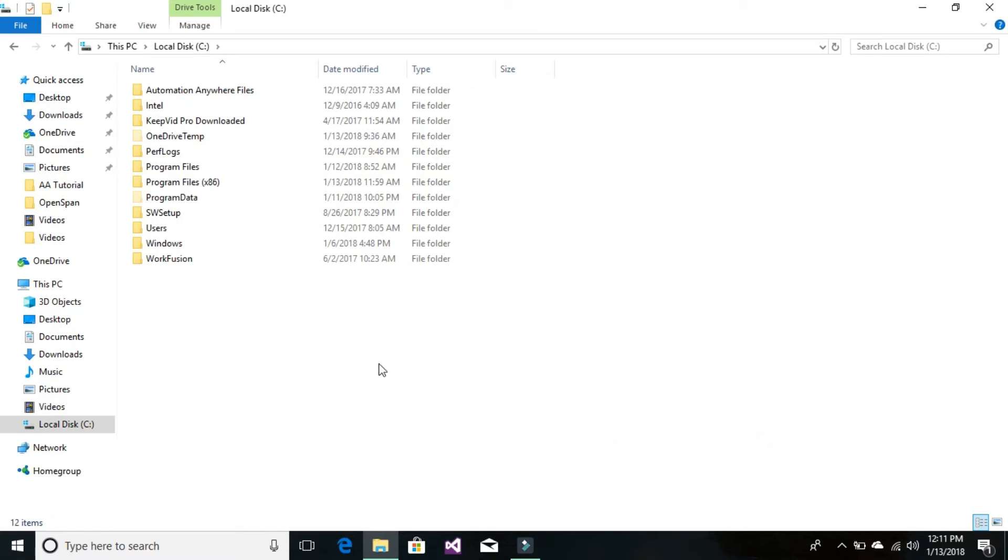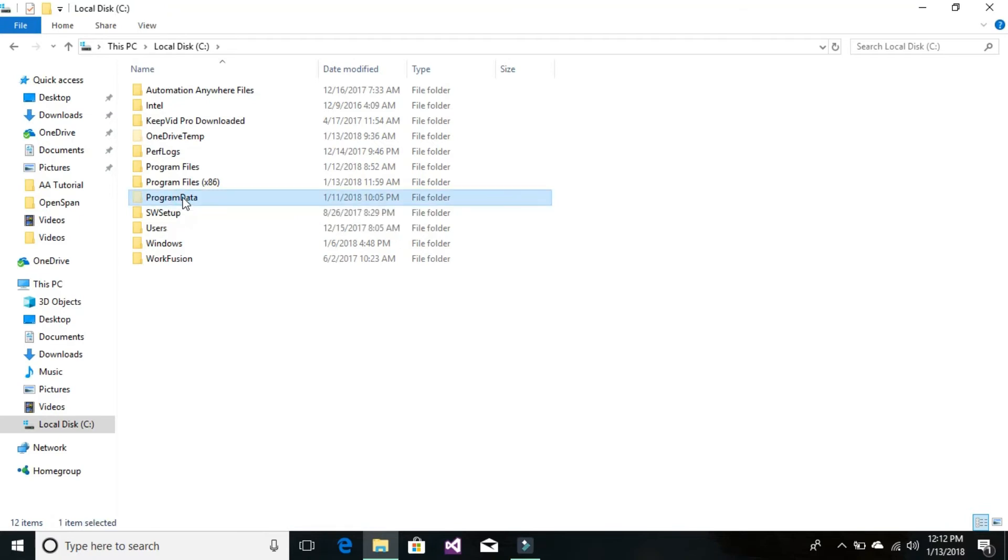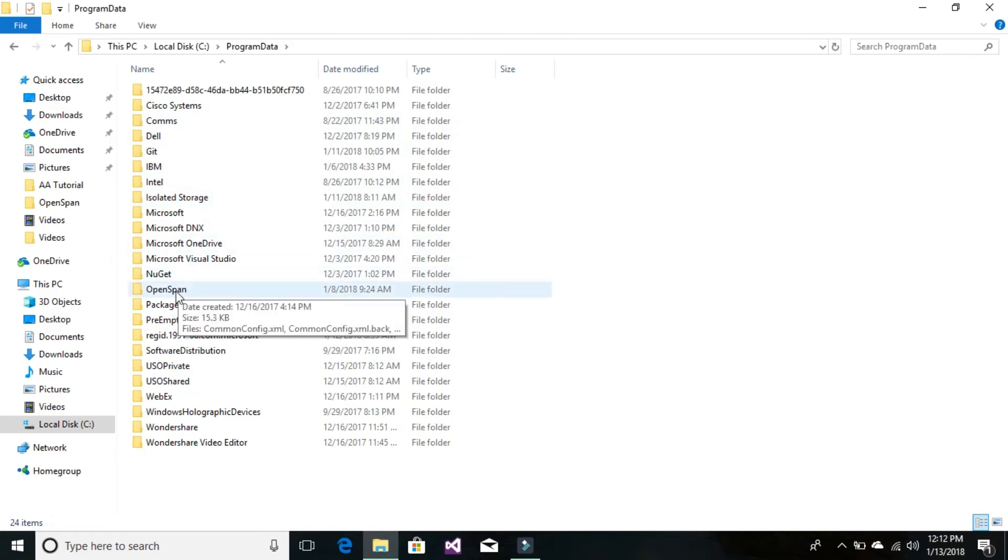Once you click OK, you'll see another folder become visible called Program Data. Go to Program Data and locate the folder called OpenSpan. It doesn't matter whether you're using PEGA Robotic or OpenSpan, the folder name will be OpenSpan.